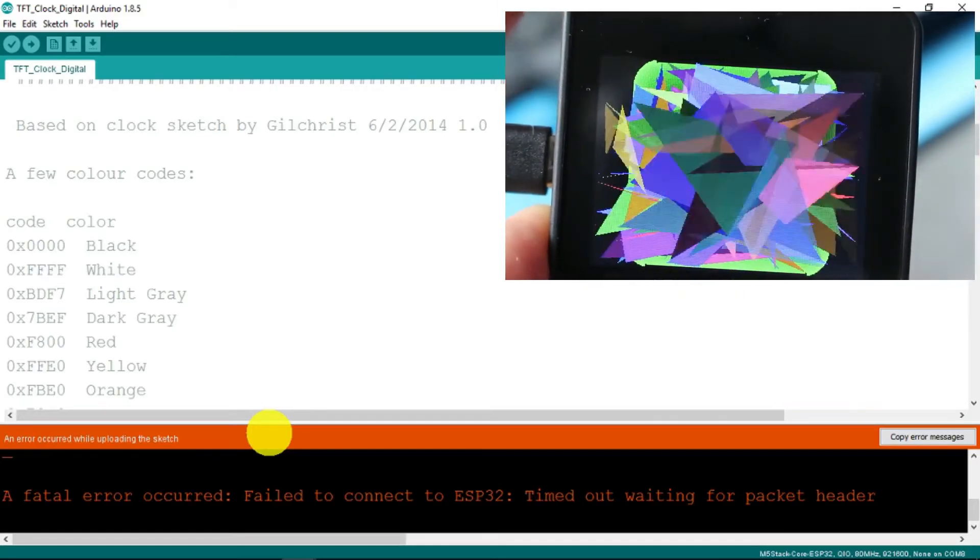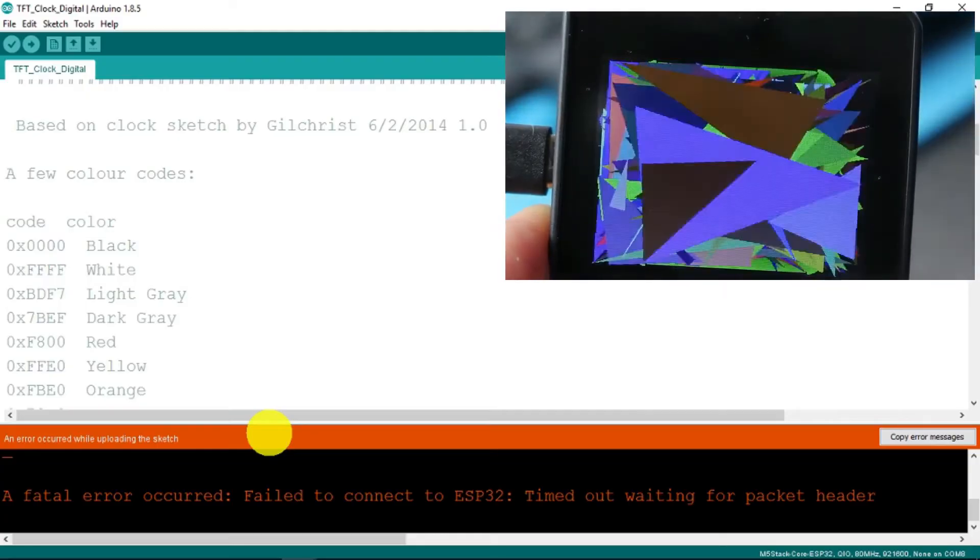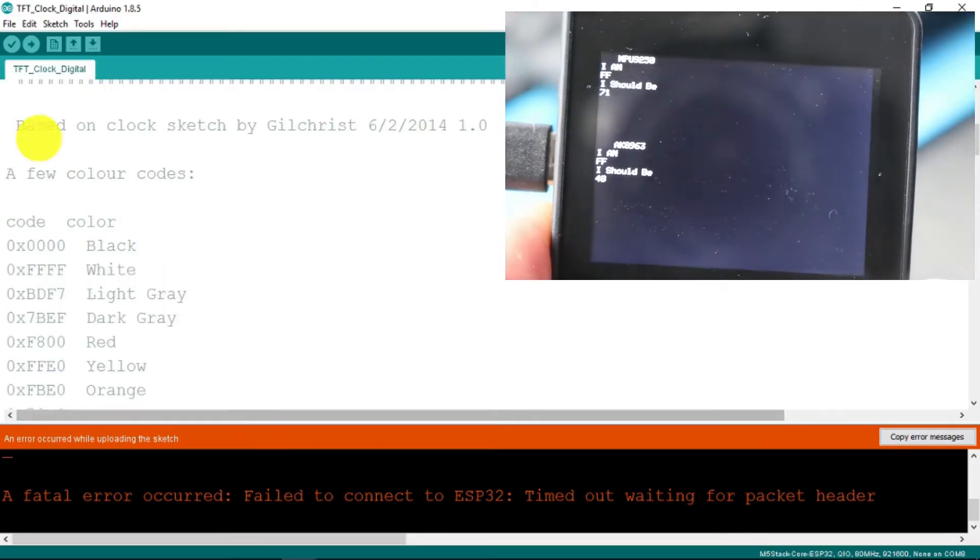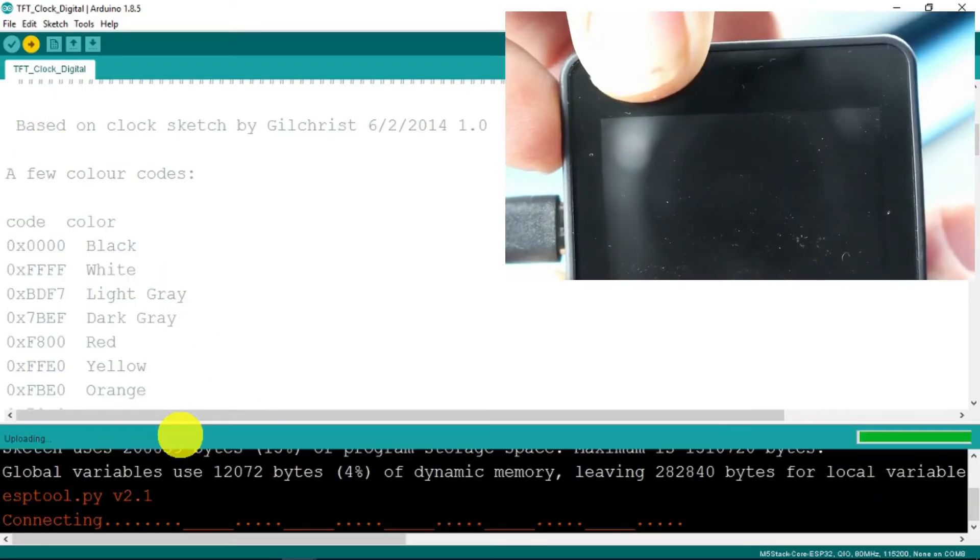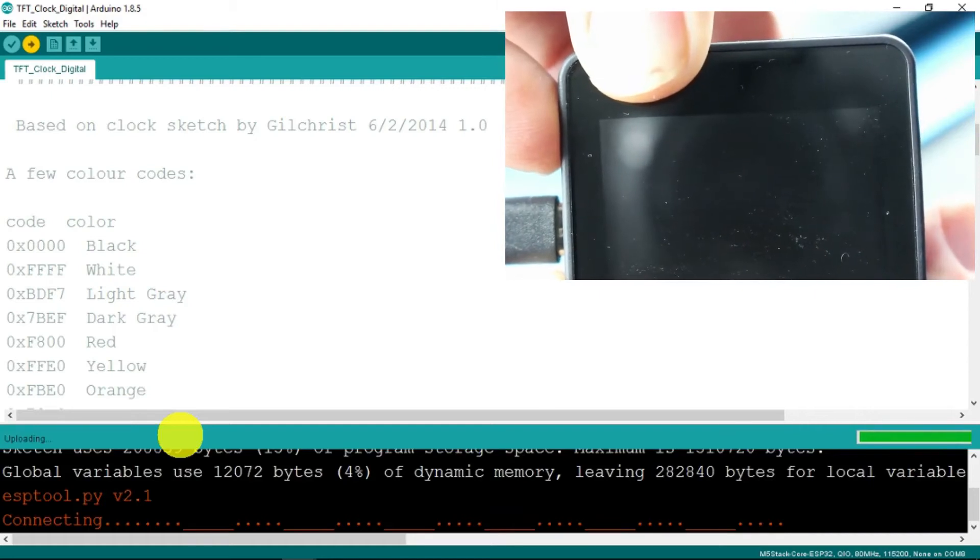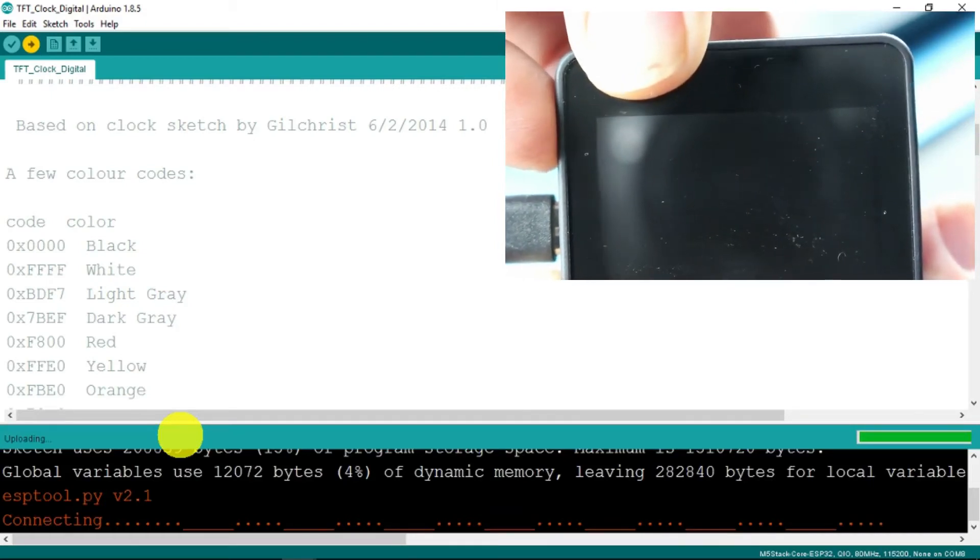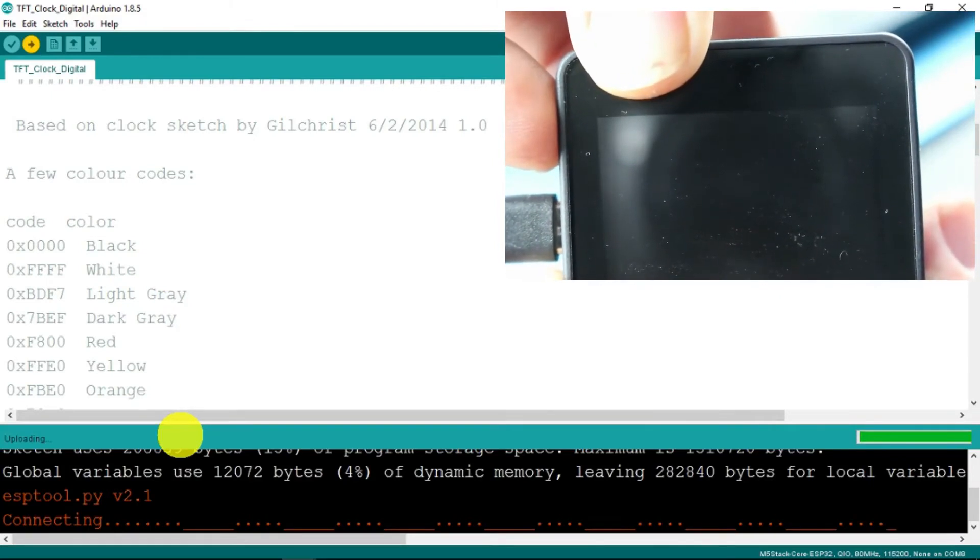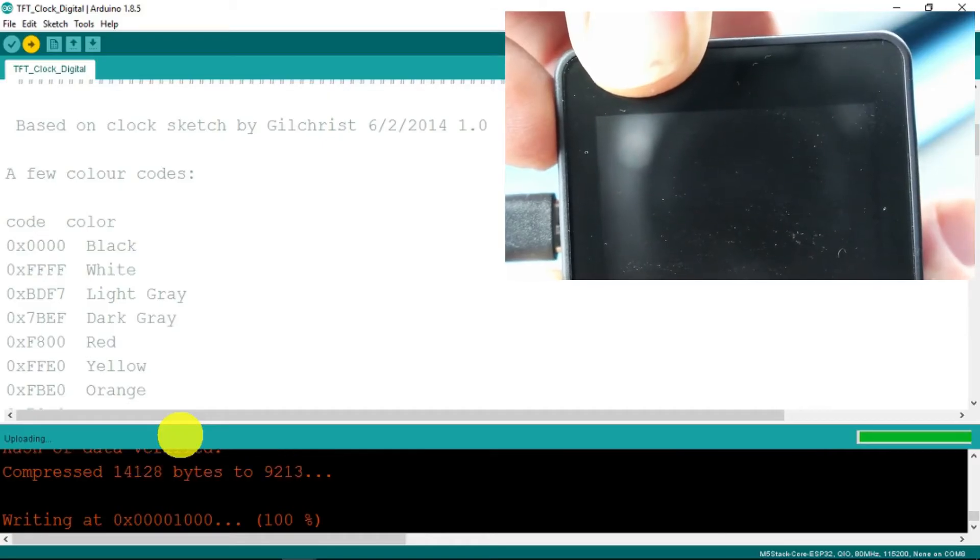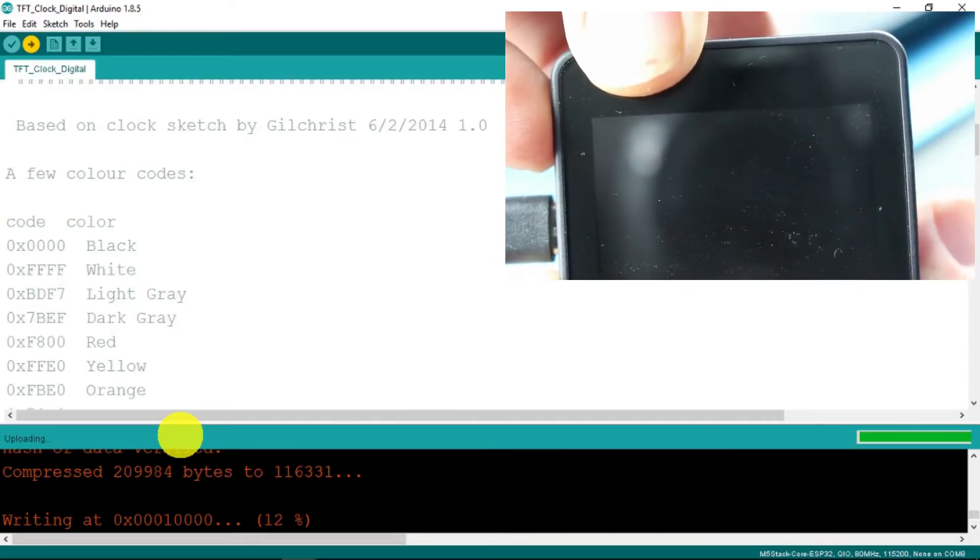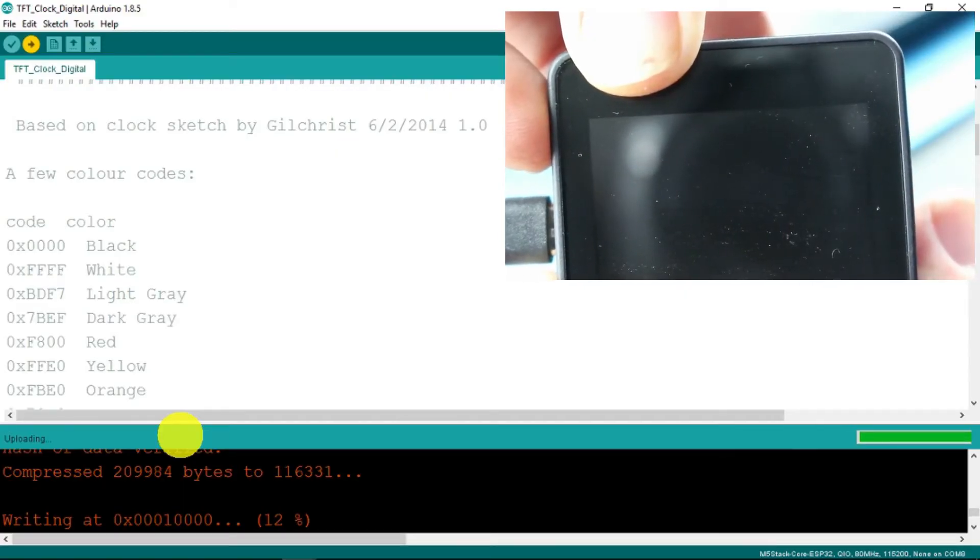Let's try that again. Finally, it appears to have taken the sketch.